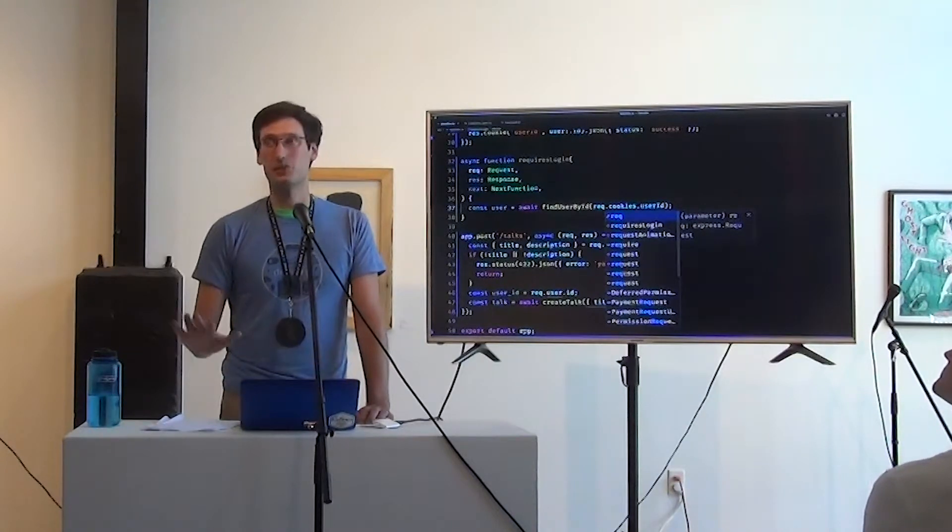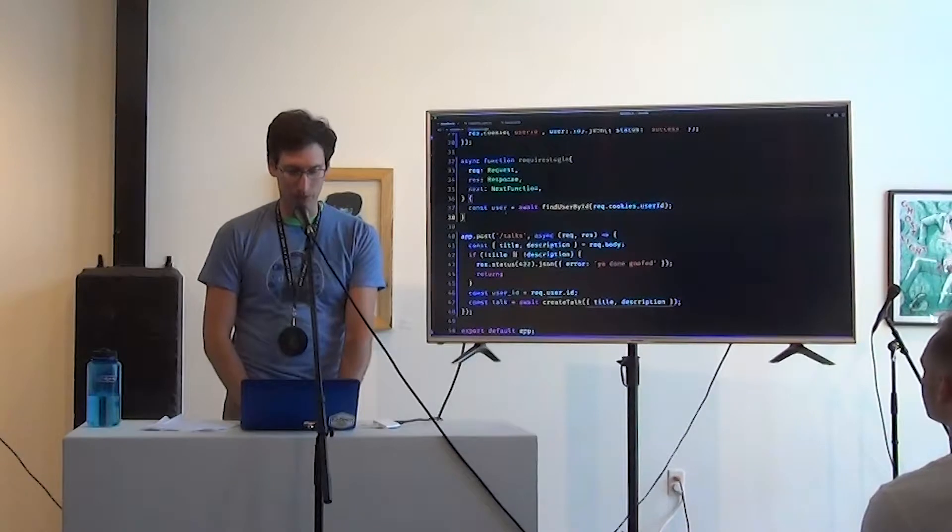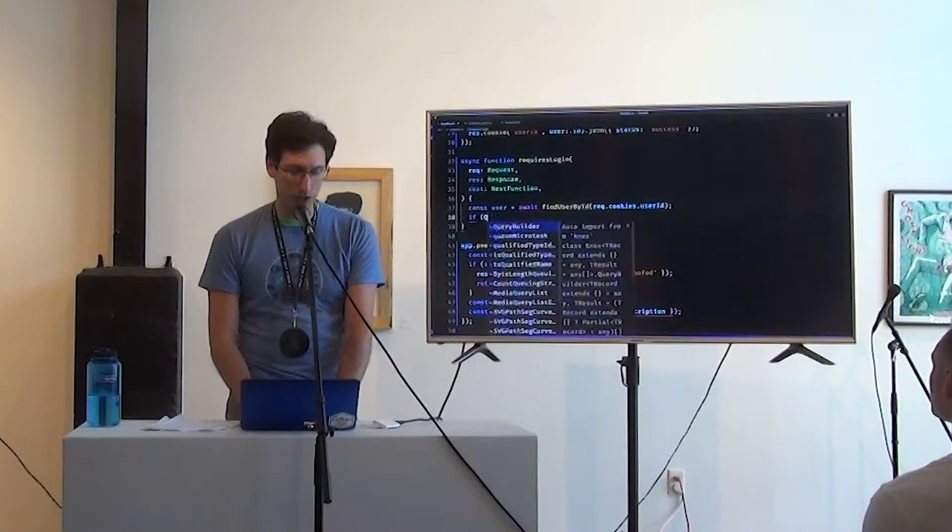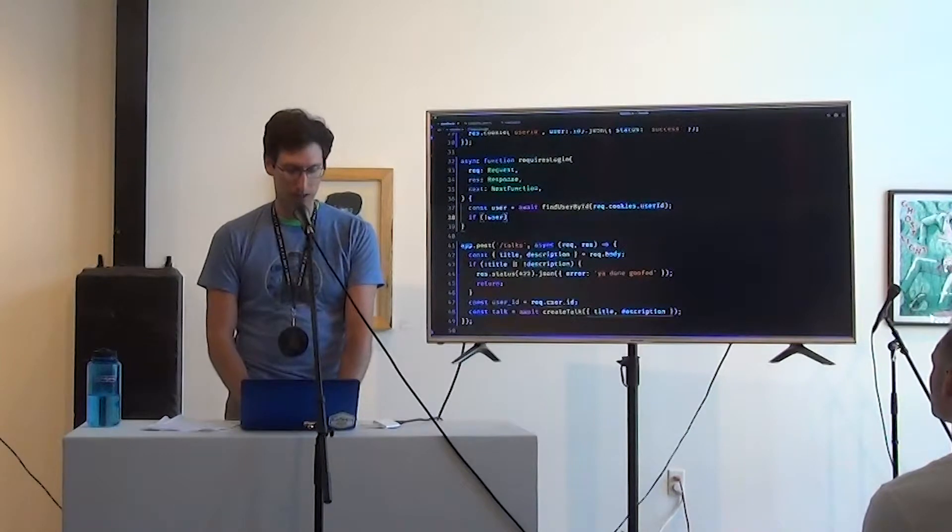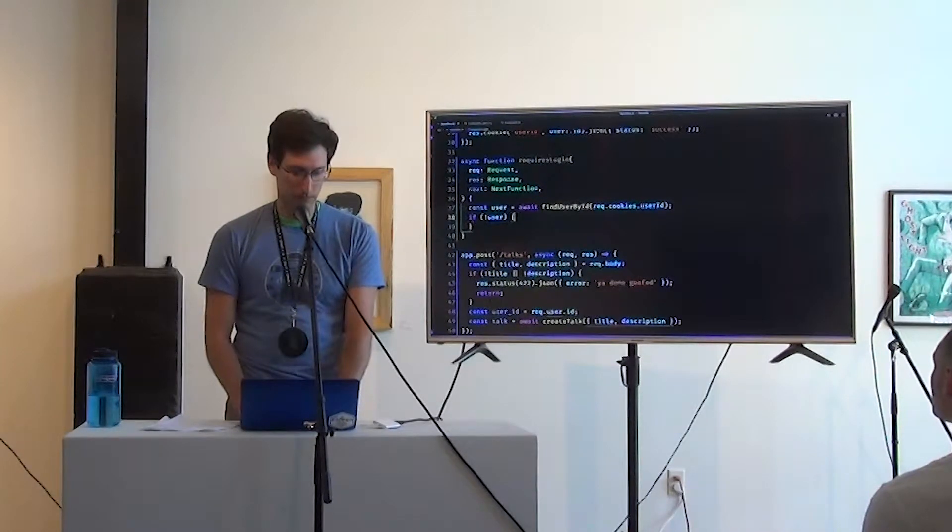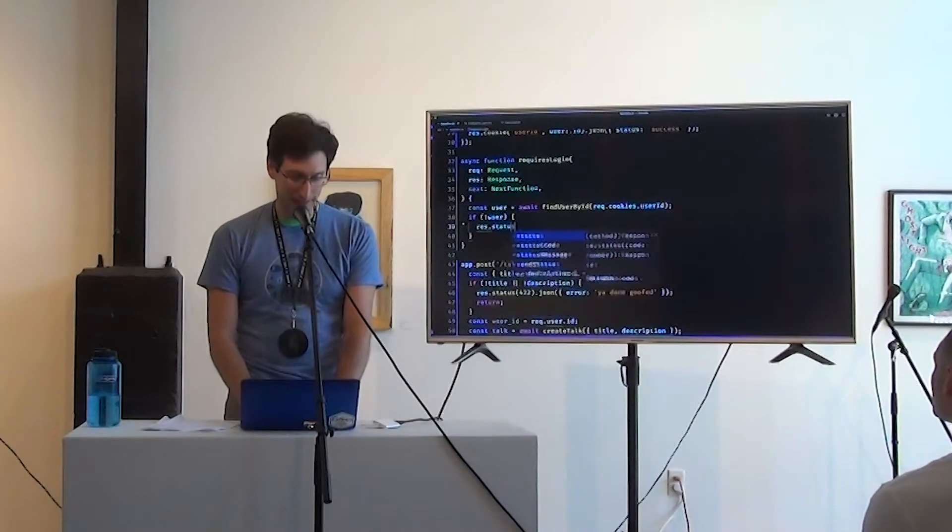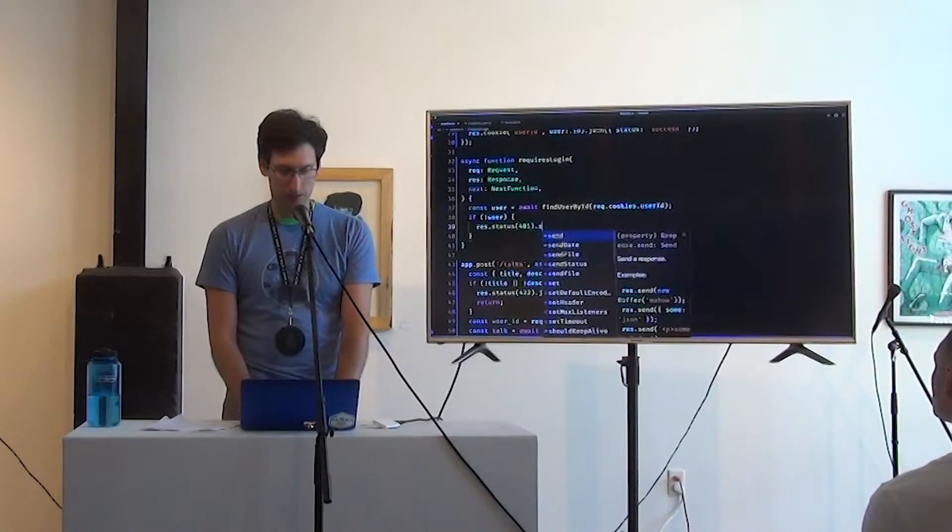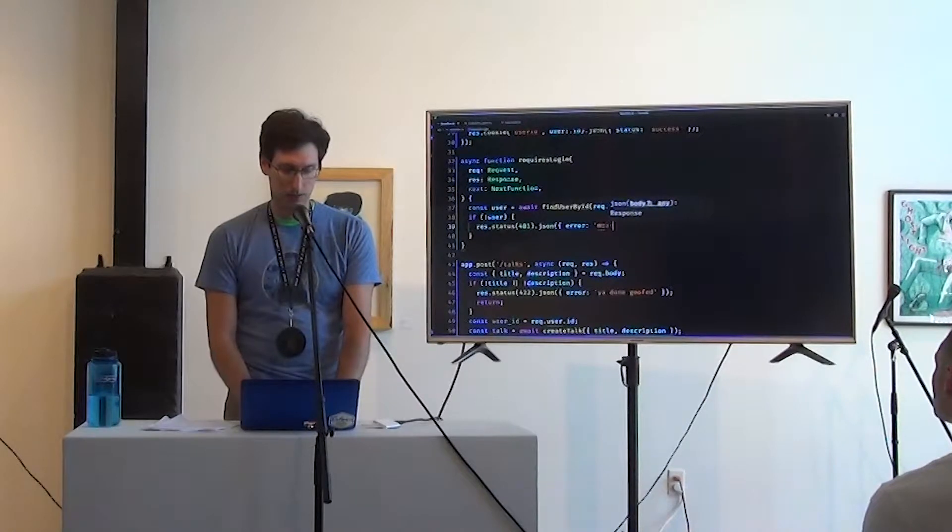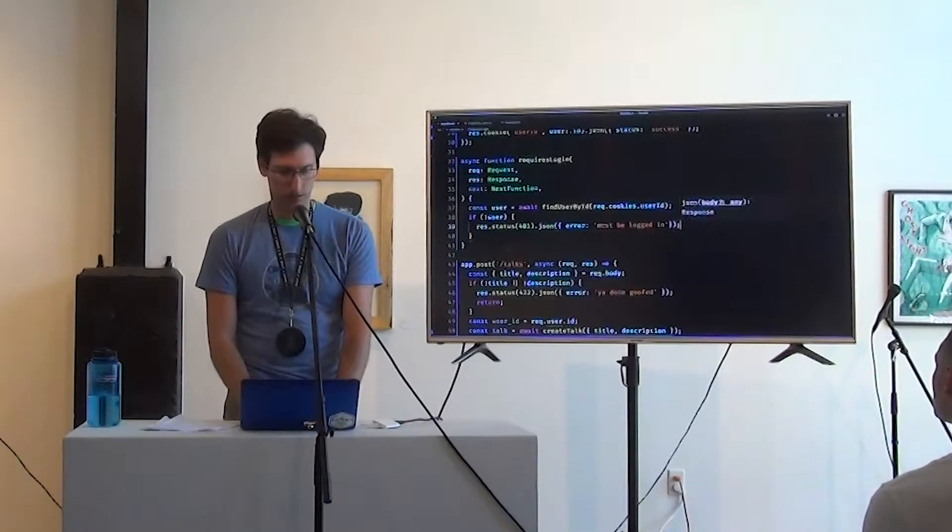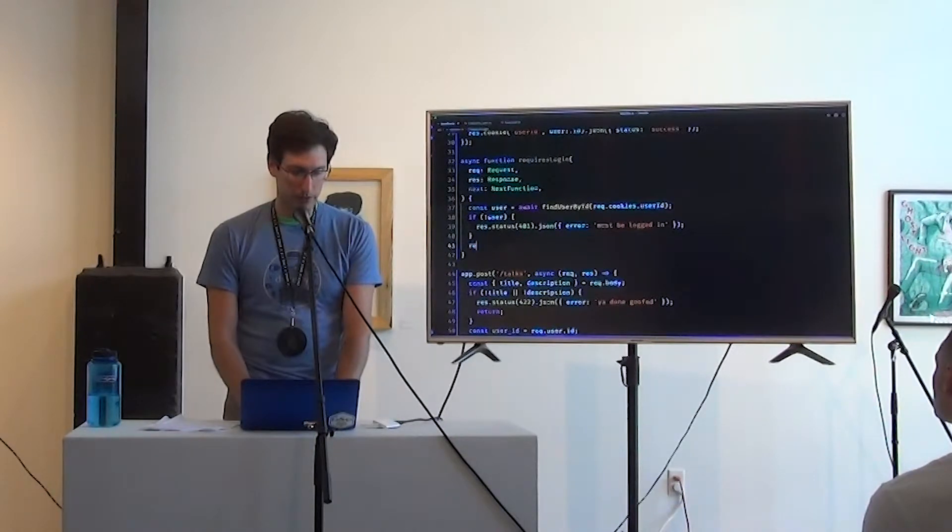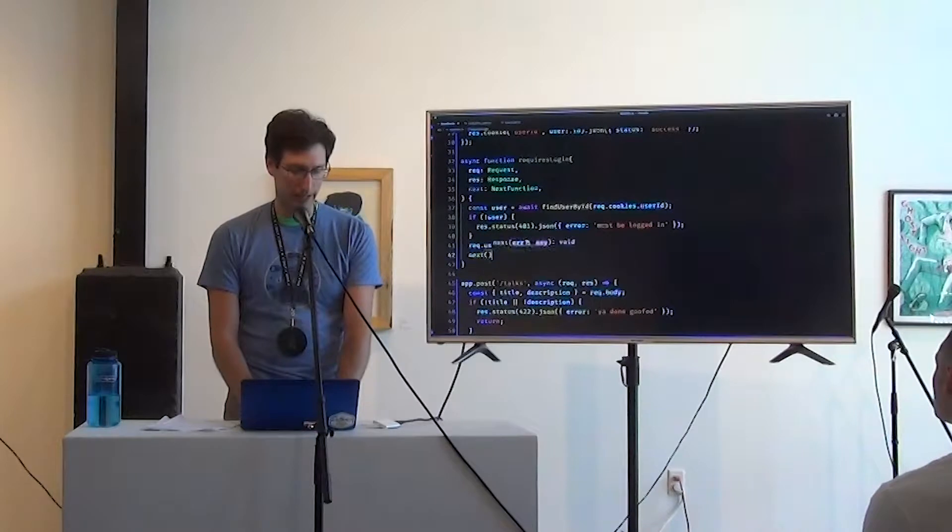We're going to go to a solution. I just want to drive the point home a little harder. Okay. So we grab a user. It might be null. If not user, then we are going to res.status, we're not going to be fooled again. .json error must be logged in.